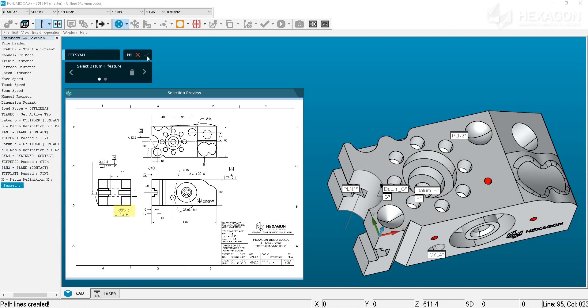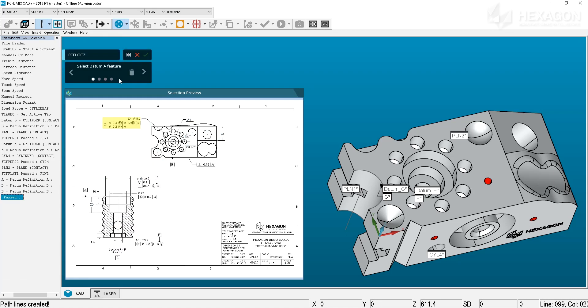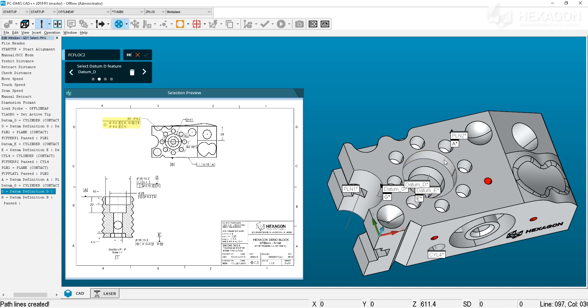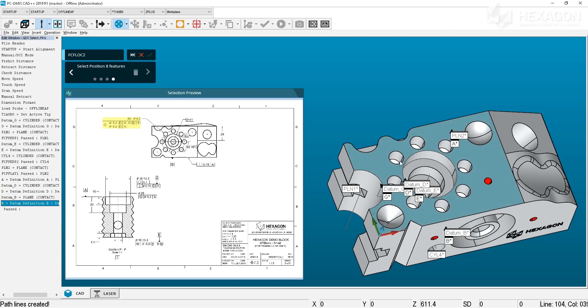Working directly from the print transforms the measurement routine creation task. Reduce time, eliminate errors, and ensure each dimension is accounted for. GD&T selection with PCDMIS — changing the shape of routine creation.